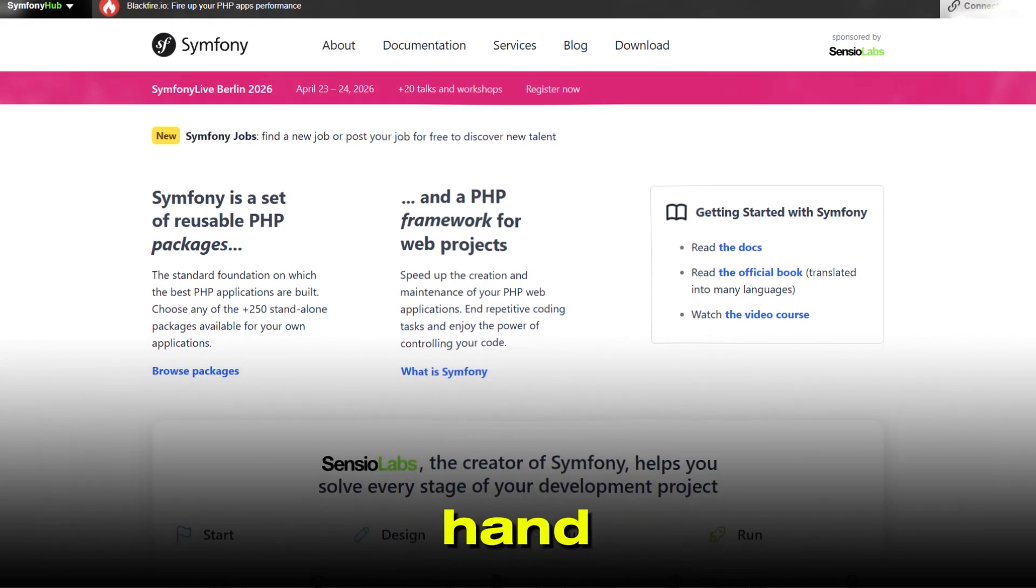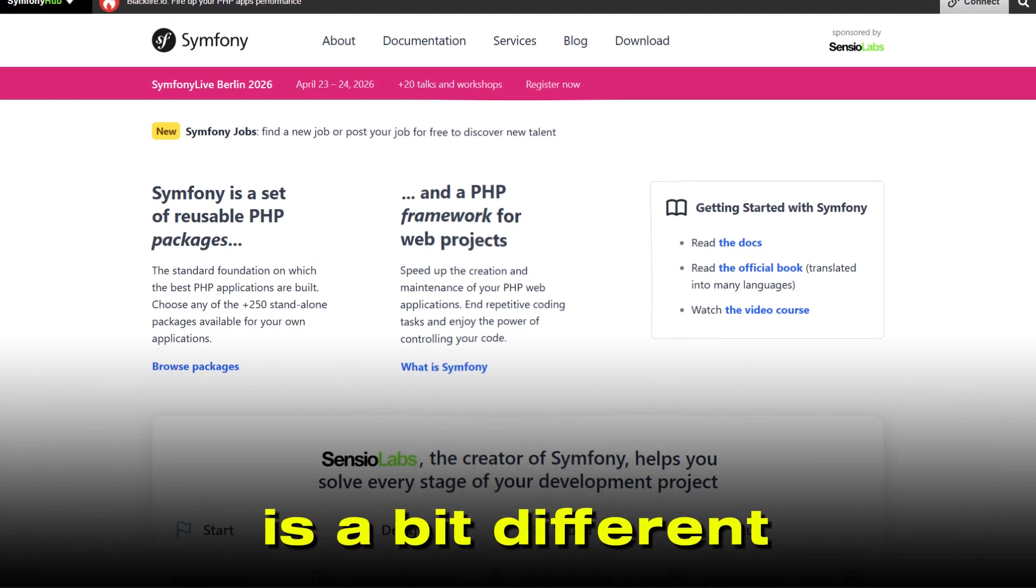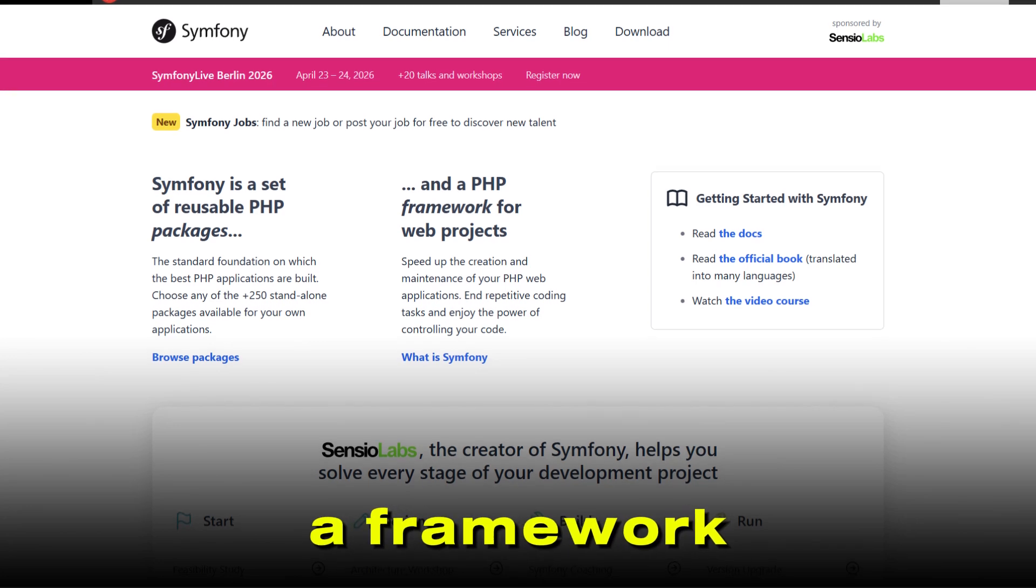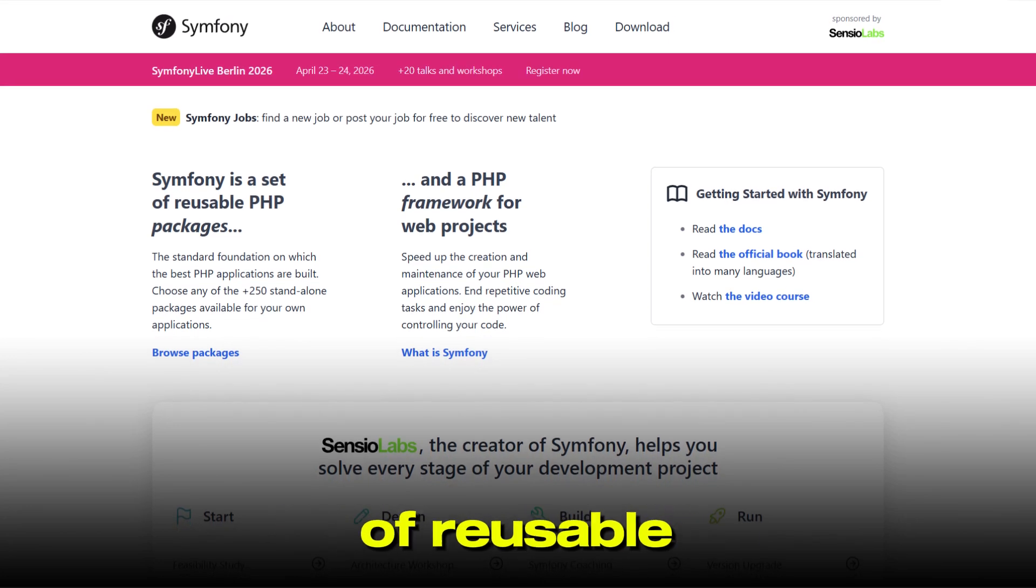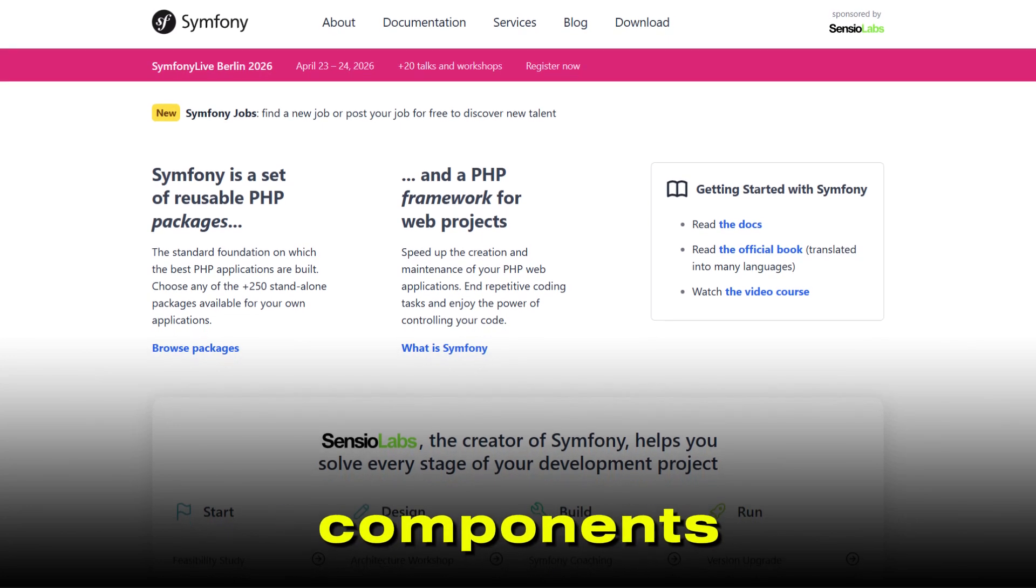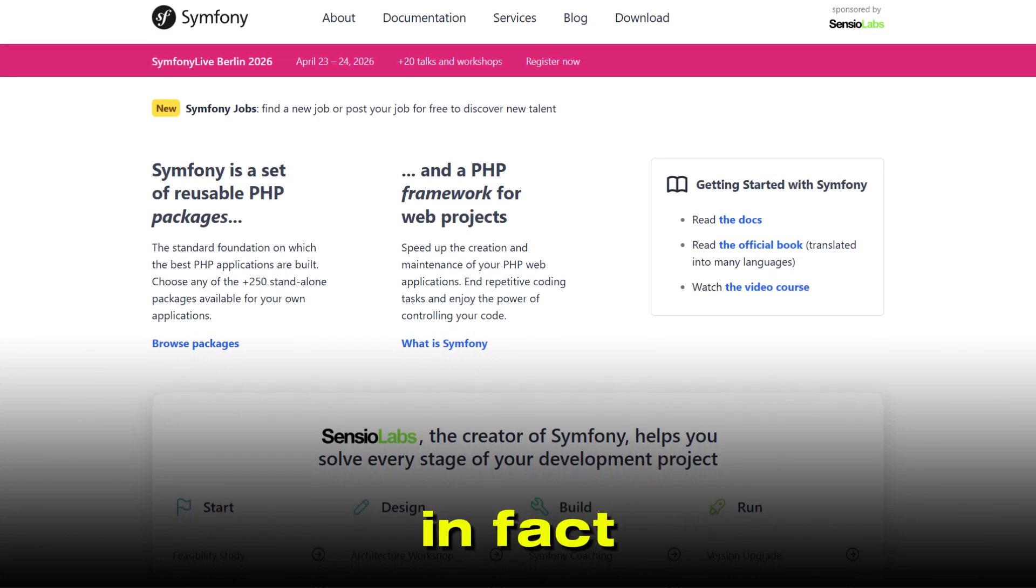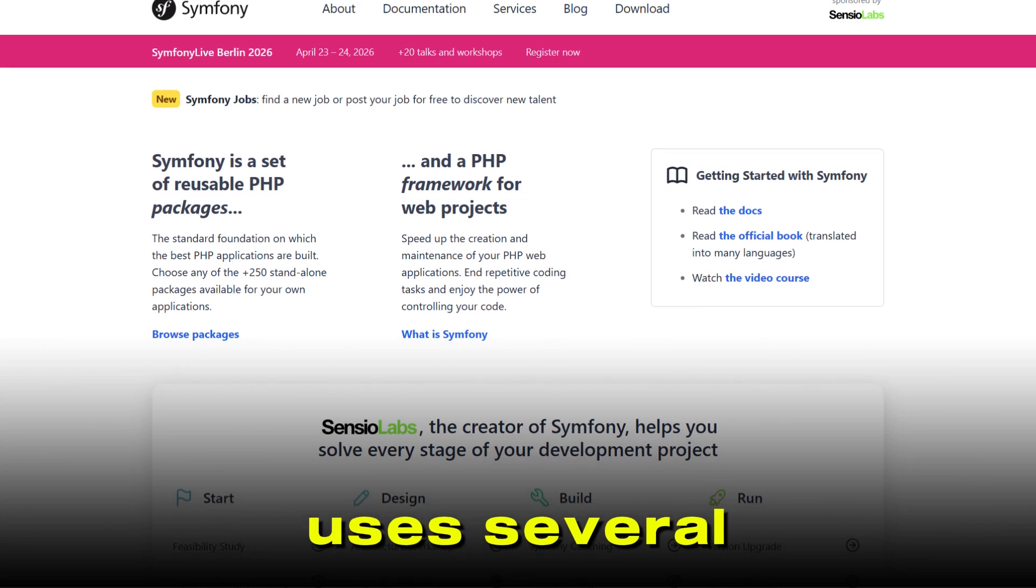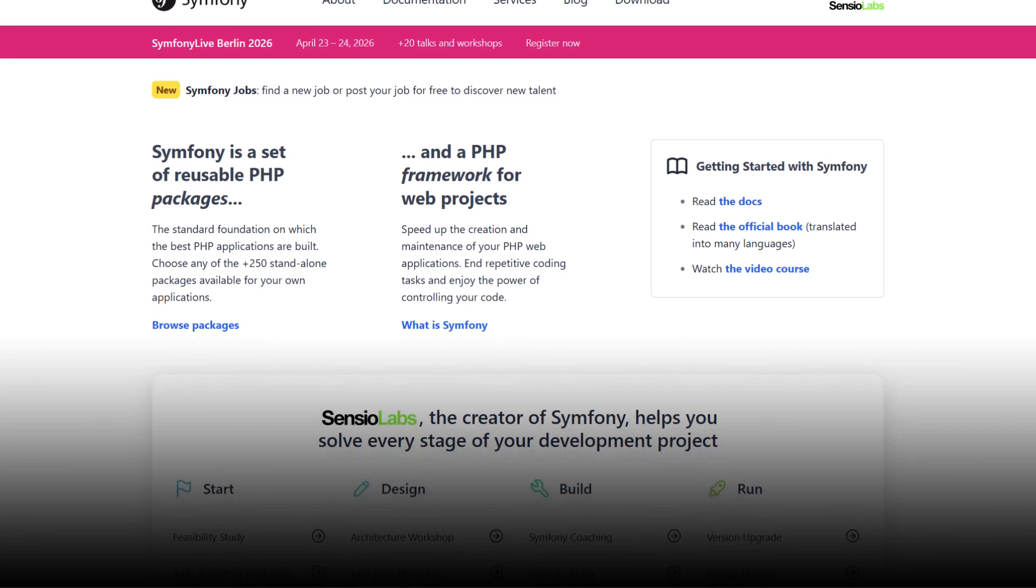Symfony, on the other hand, is a bit different. It's not just a framework, it's a collection of reusable components. In fact, Laravel actually uses several Symfony components under the hood.